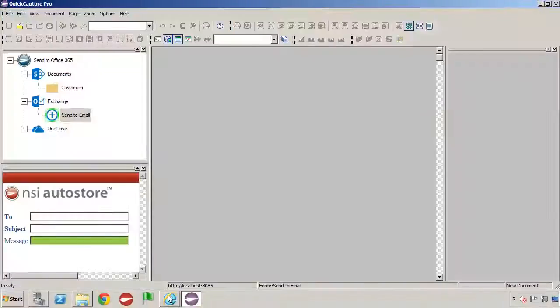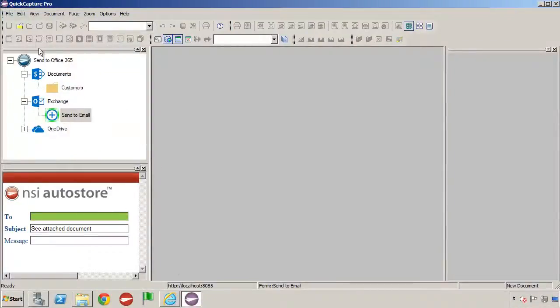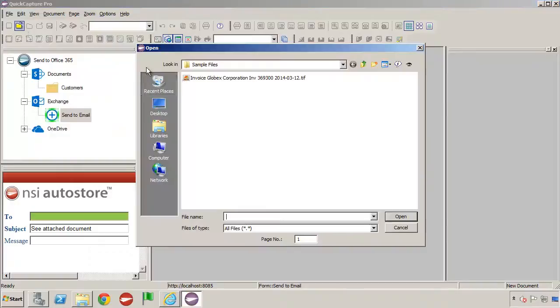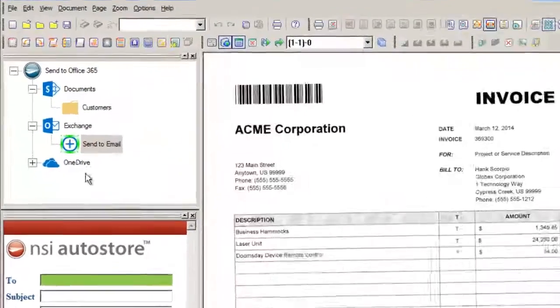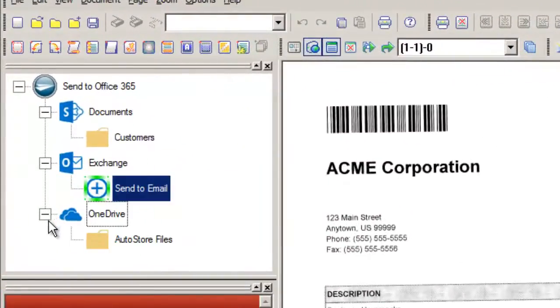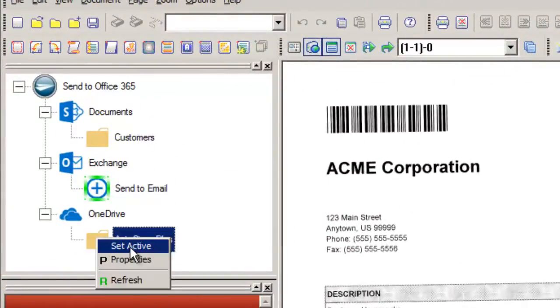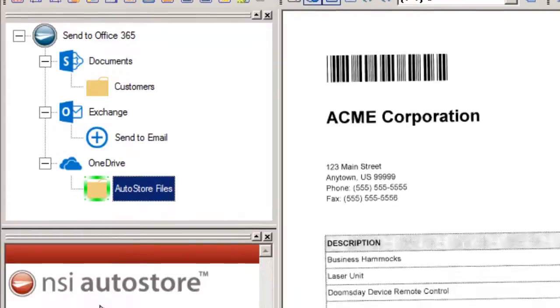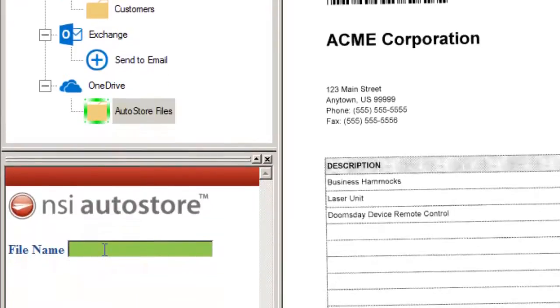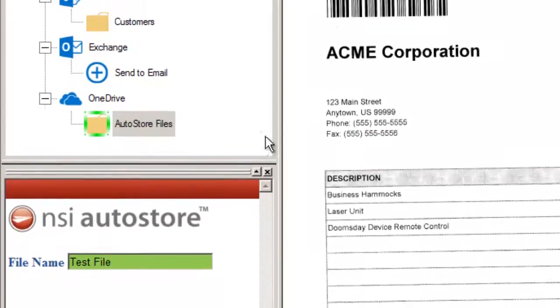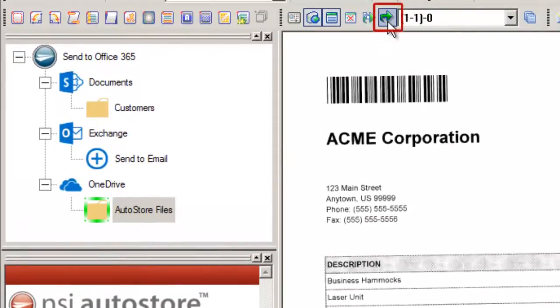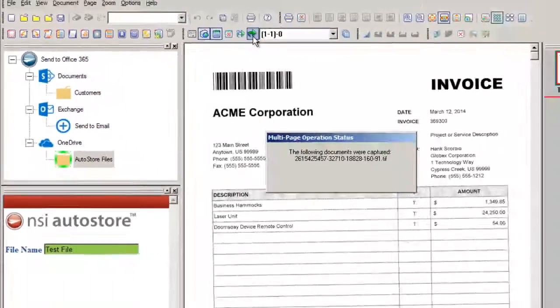In QuickCapture Pro, I'll open our sample file, we'll expand the OneDrive menu, and set AutoStore files as the Active Workflow. Enter a file name and send the document.